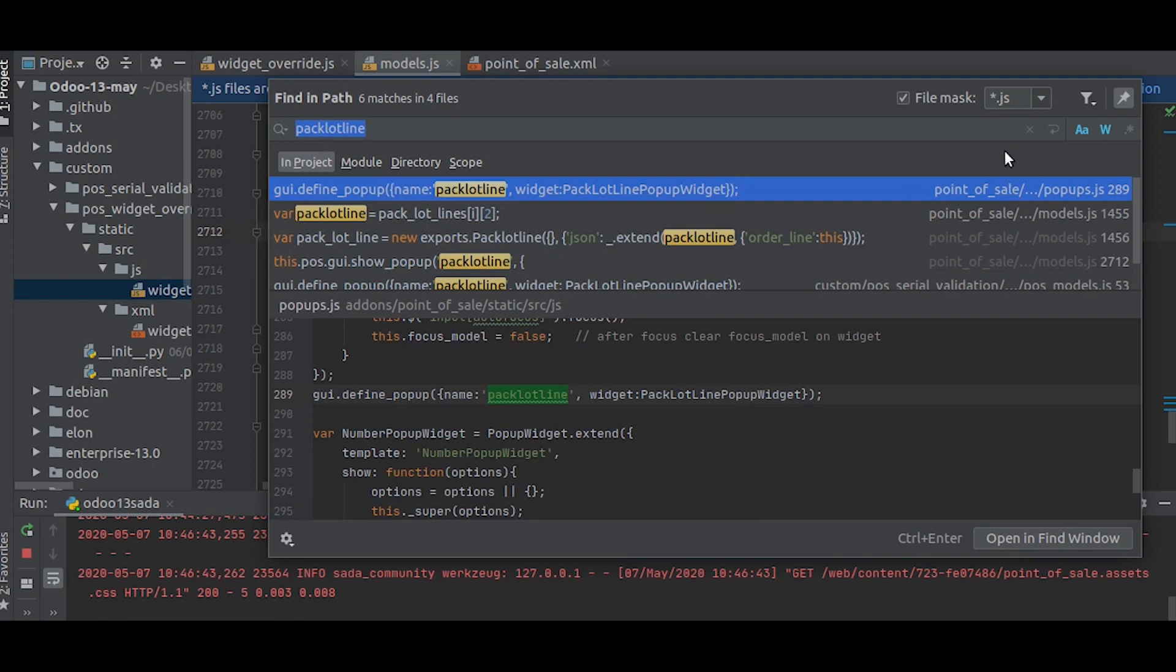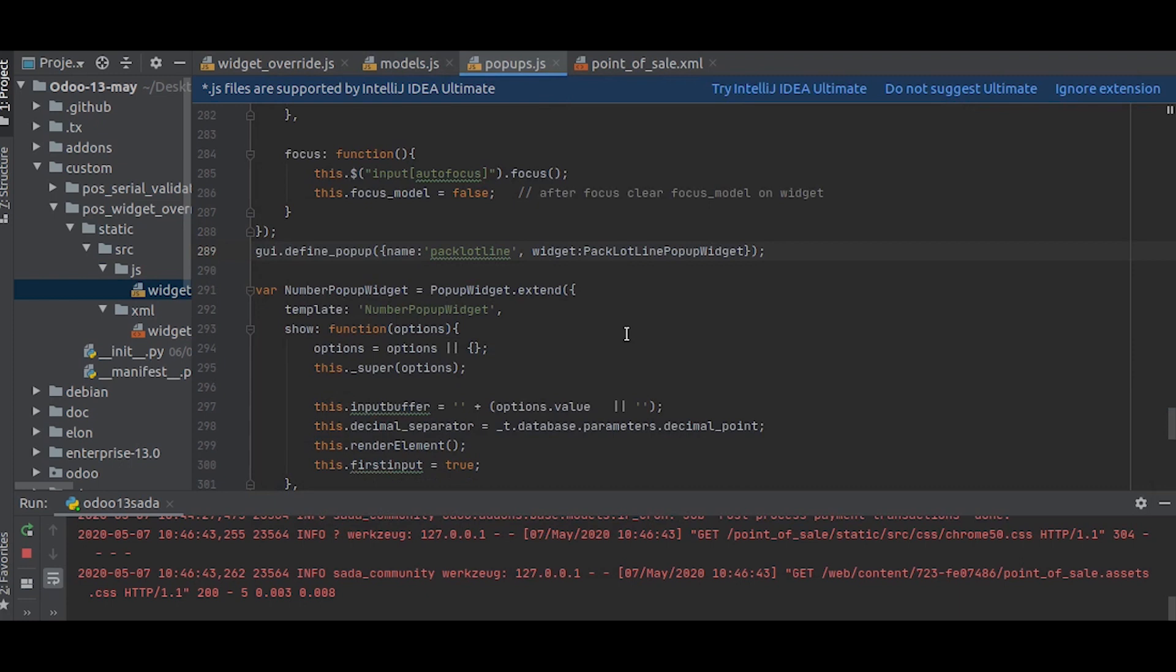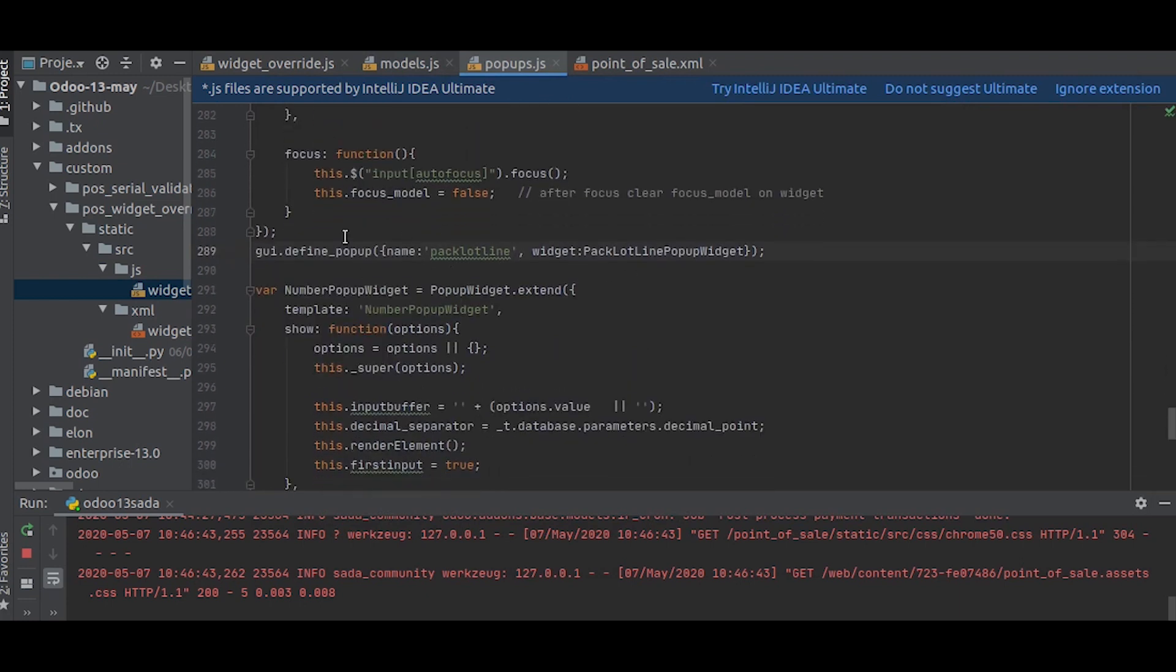This is the popup. Now we will search this popup. You can see the first result which is in Point of Sale. As you can see, it is defined in the popups.js file. Let's open that. This is the place where the popup is defined.